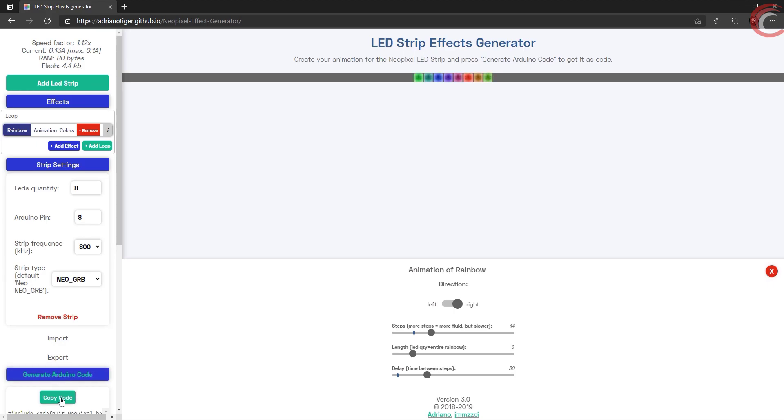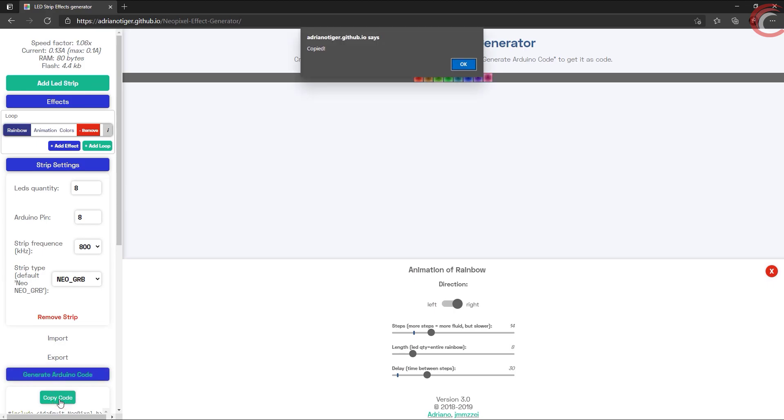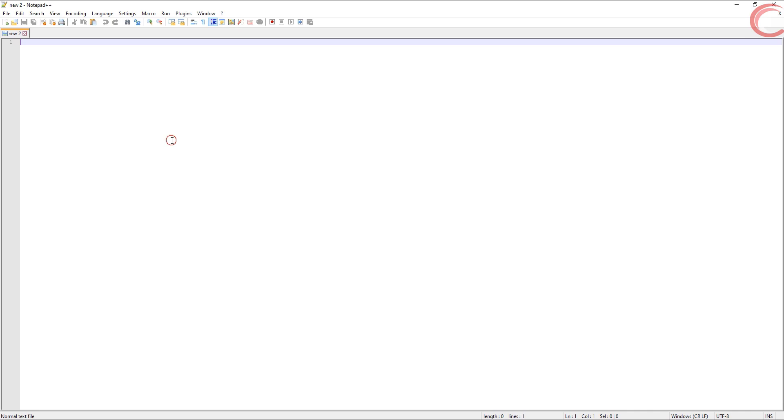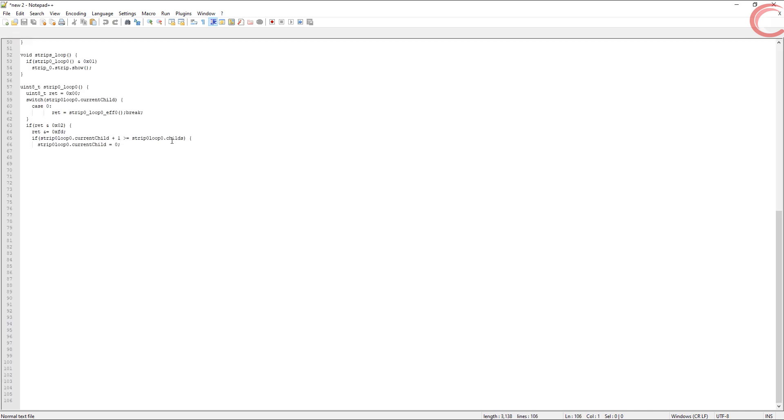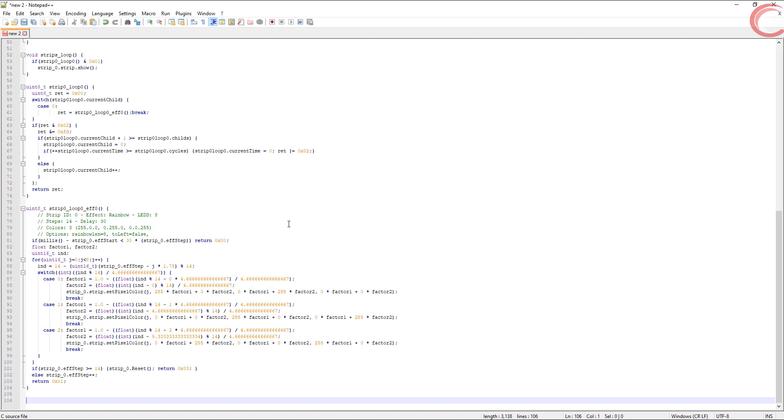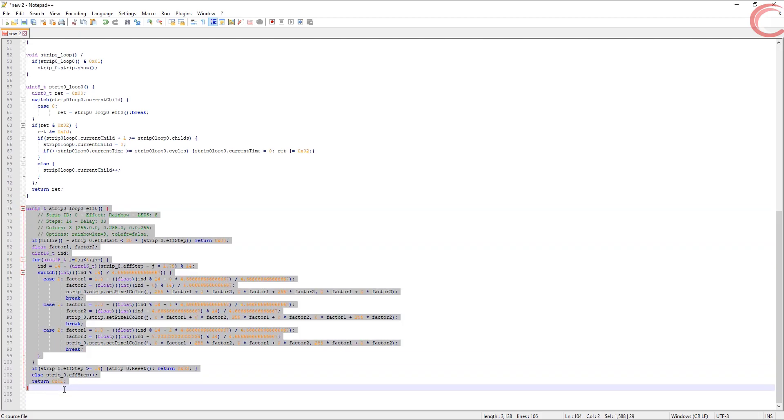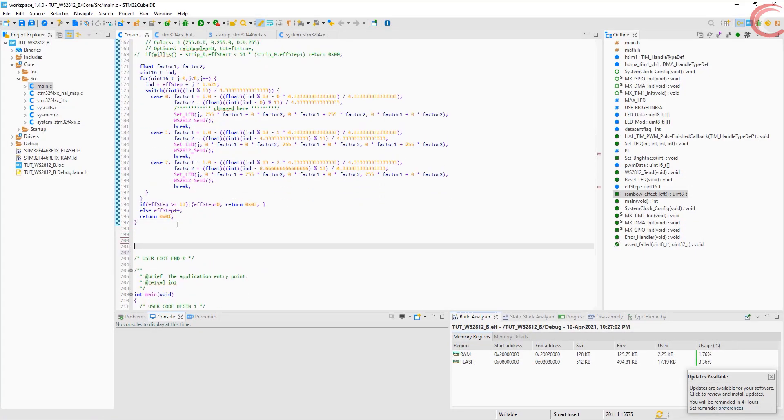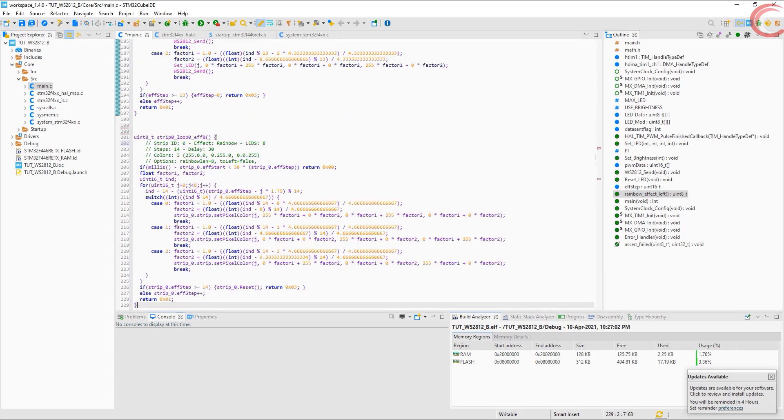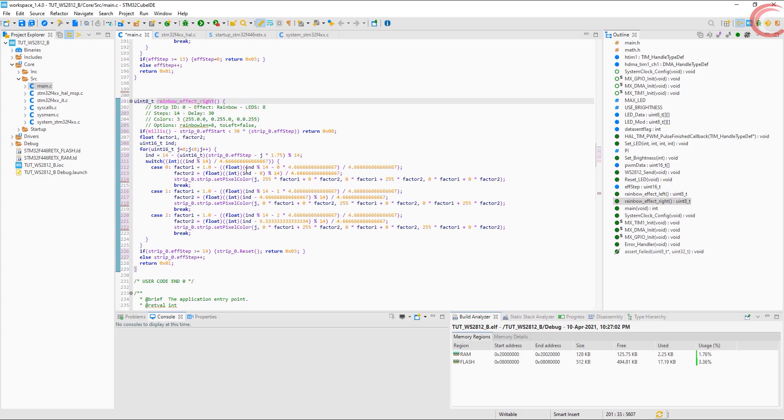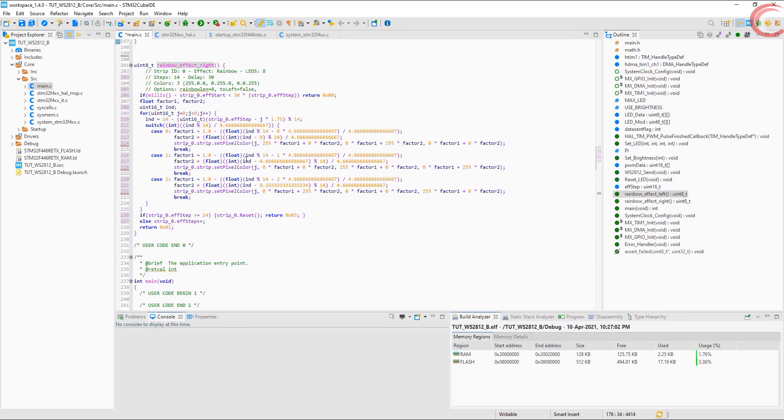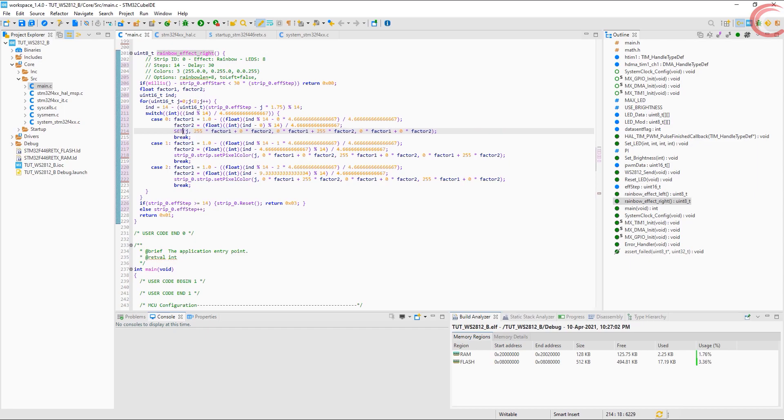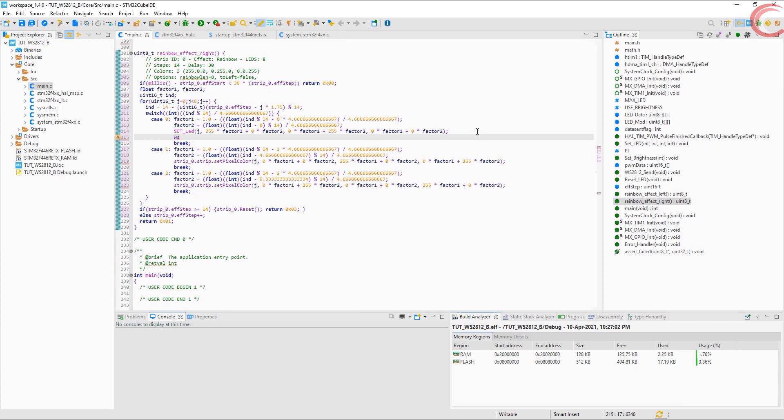Once you got what you need, click generate Arduino code. Now let's copy this code in our notepad. Out of this entire code, we are only interested in this part. So I will copy this and paste it in my main file. Let's rename it to the rainbow effect. This function, set pixel color, we will replace it with the set LED. And after setting the LED, we will send it to the driver. Replace others also.